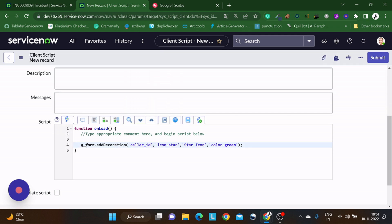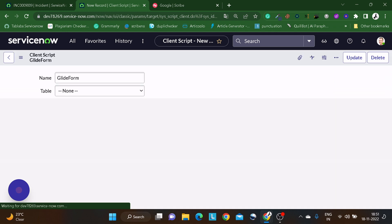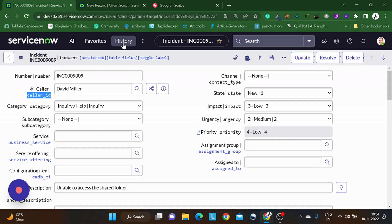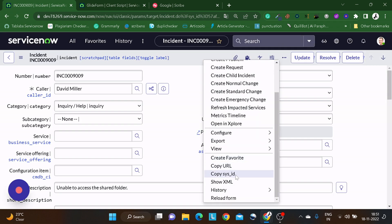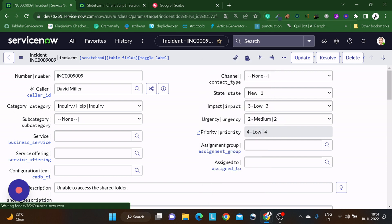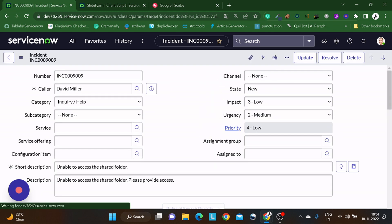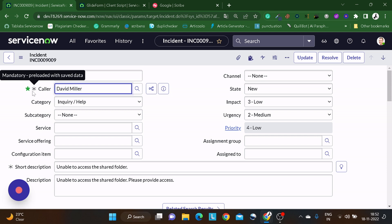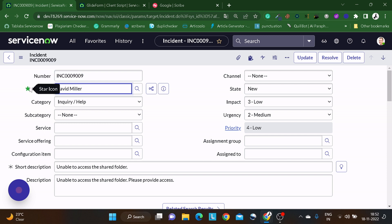After saving the client script, we go back to the form and reload it. Now you can see the star icon in front of the Caller field in green color. And if you hover over it, it shows the tooltip text you provided as the third argument.